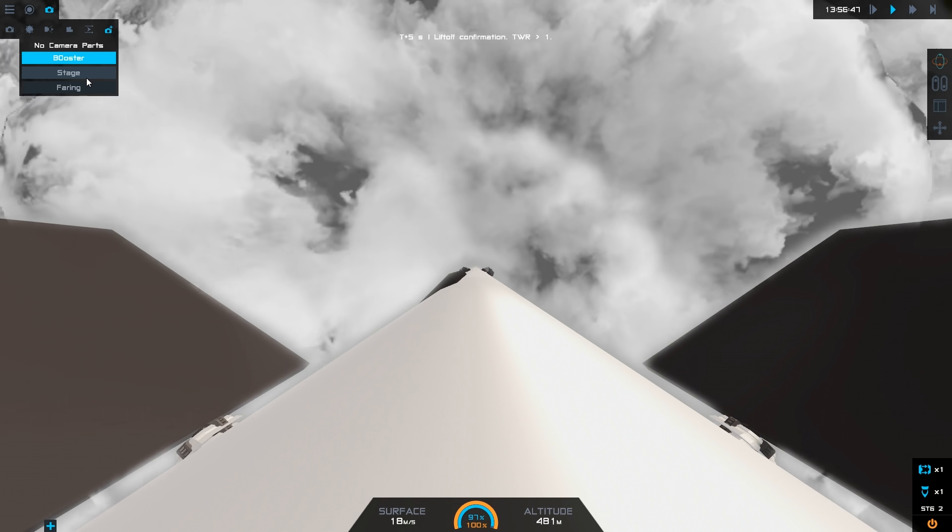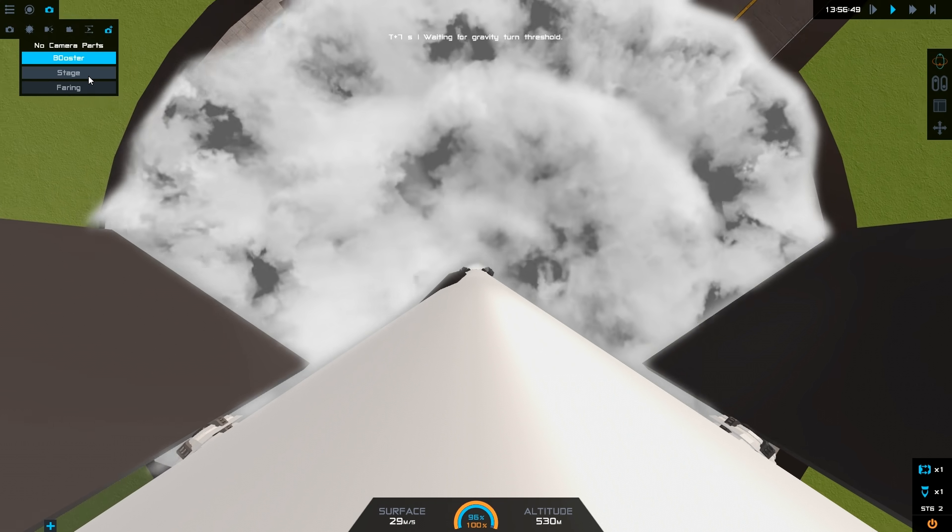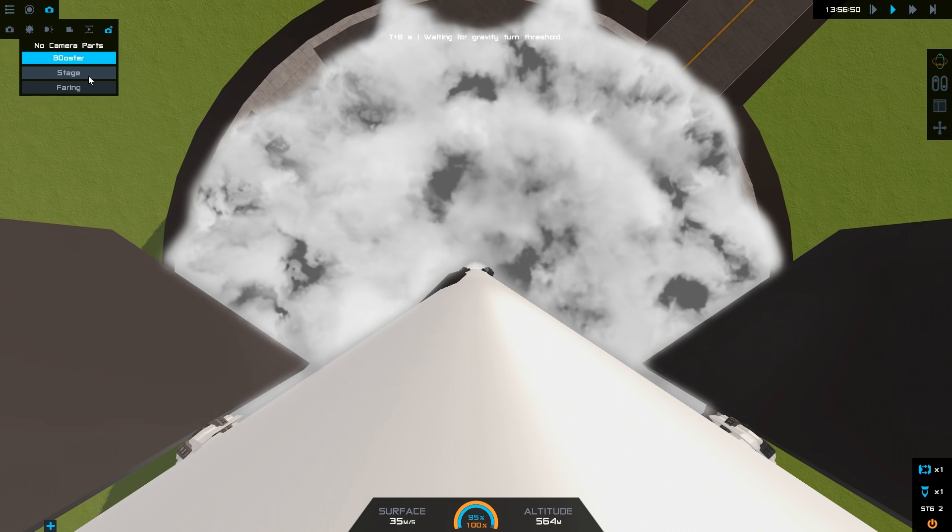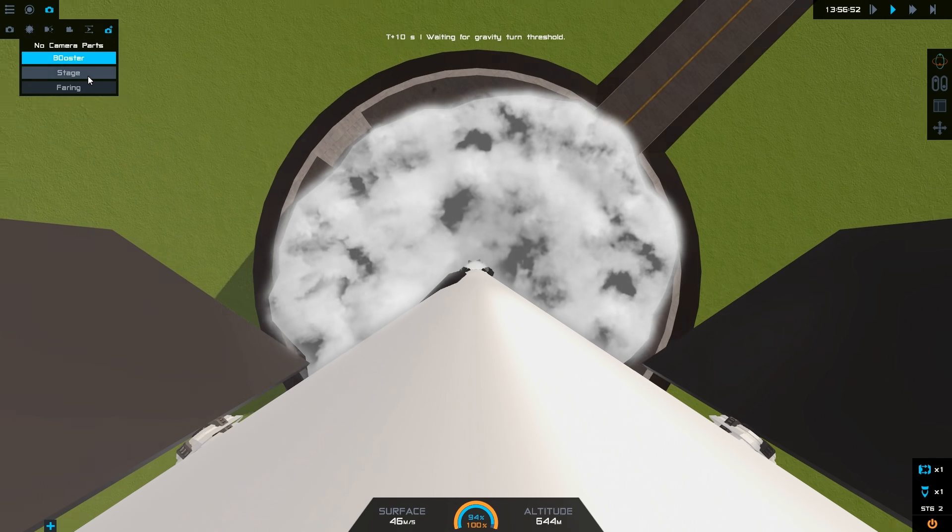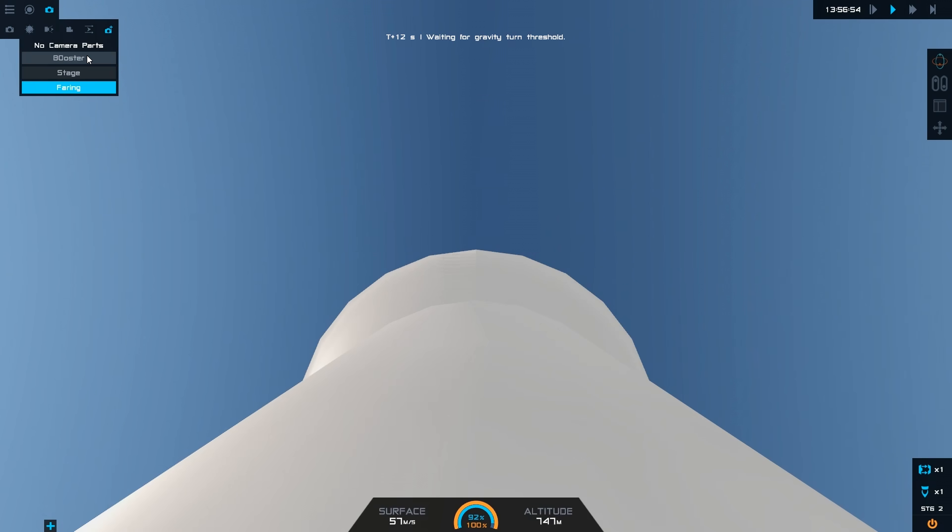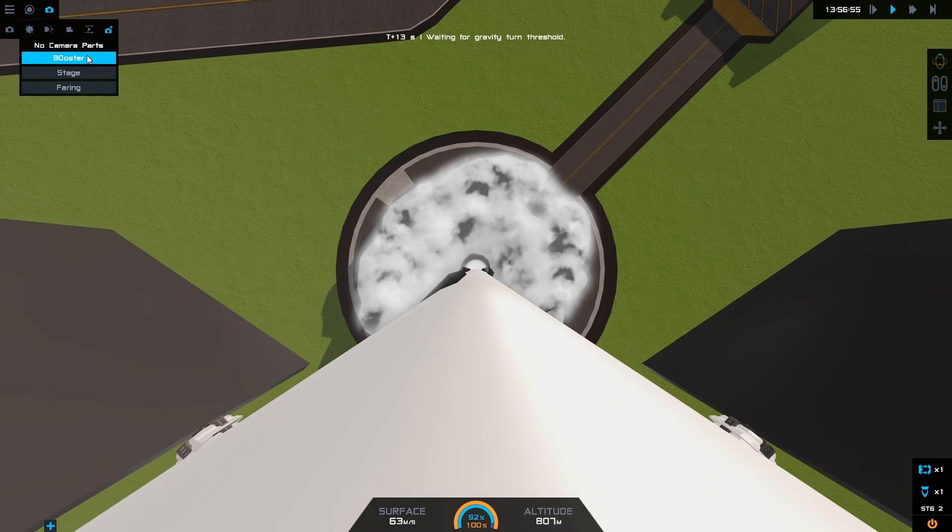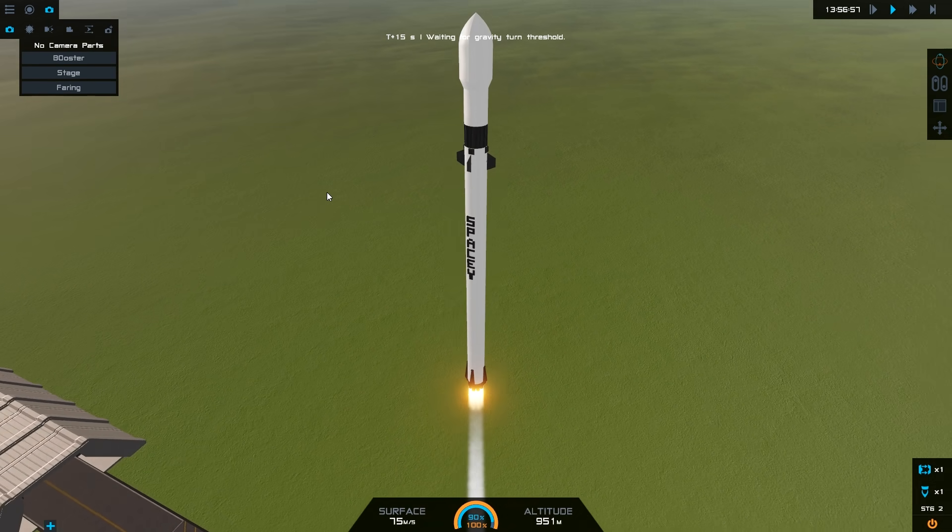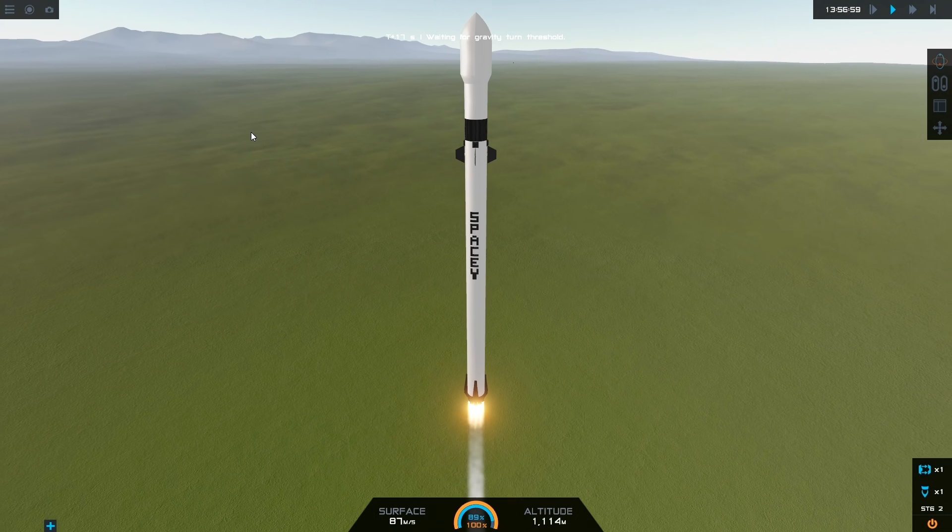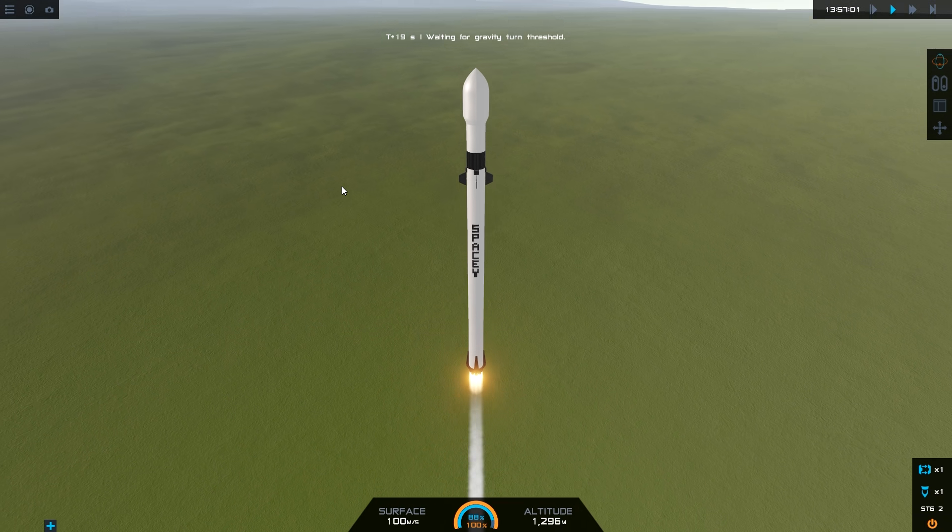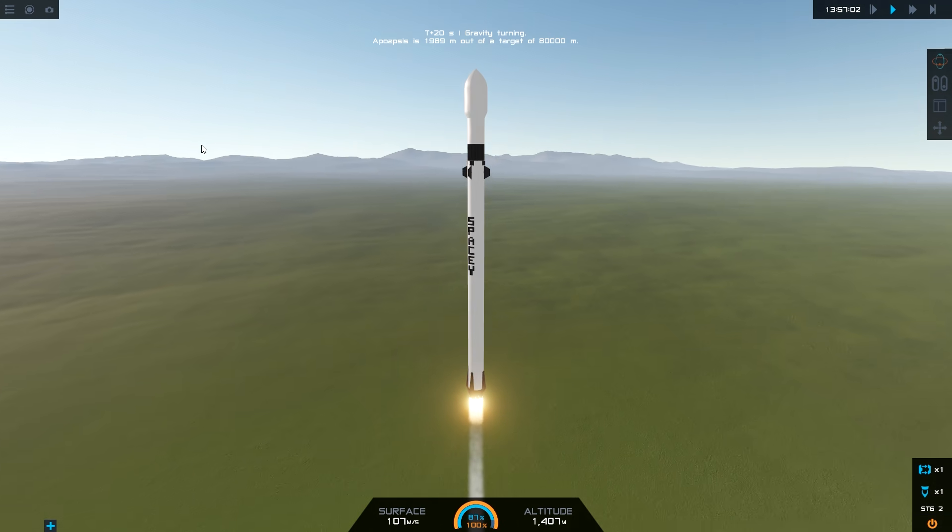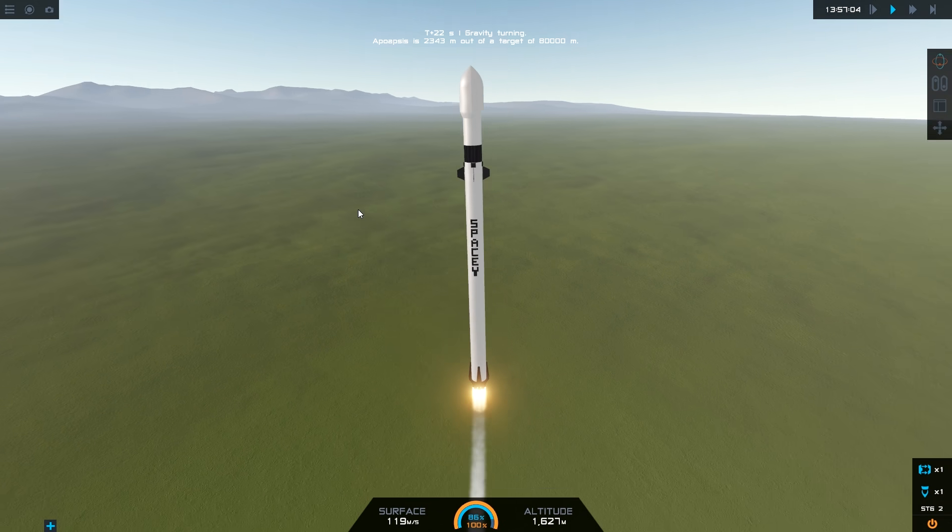It is pretty intuitive and amazing, this whole code. So you can see that it was waiting until thrust to weight ratio was above one and then it's starting our gravity turn. It's waiting for the threshold so it can start the turn. It is very smart, this code, very very smart.